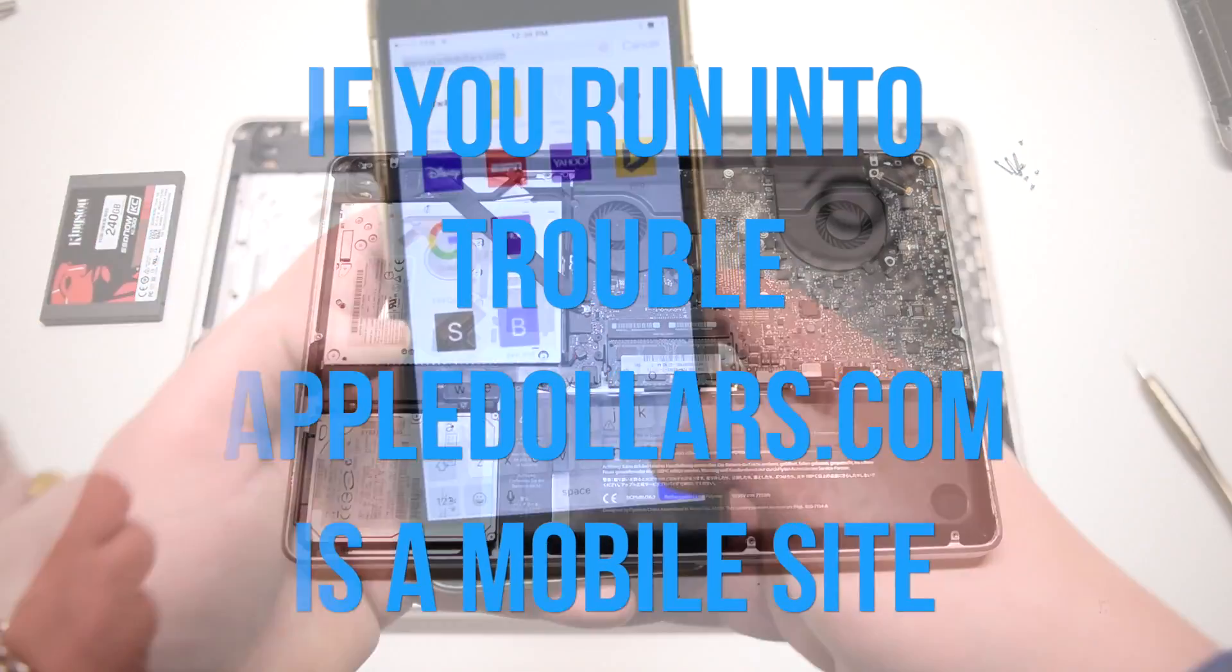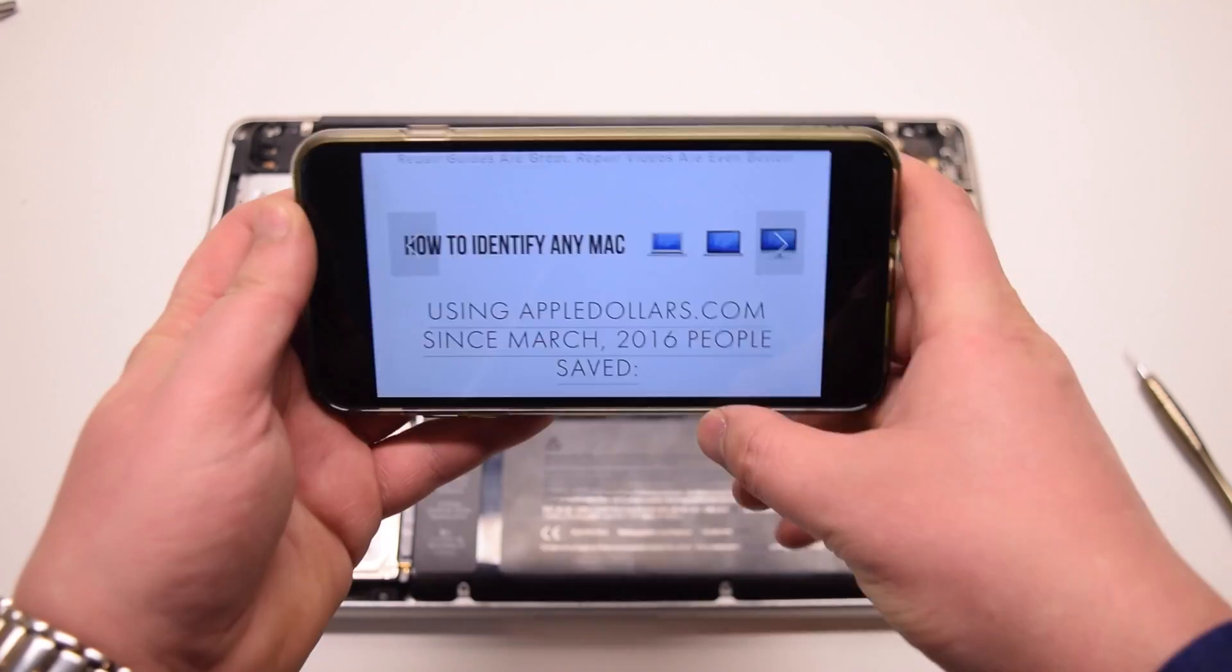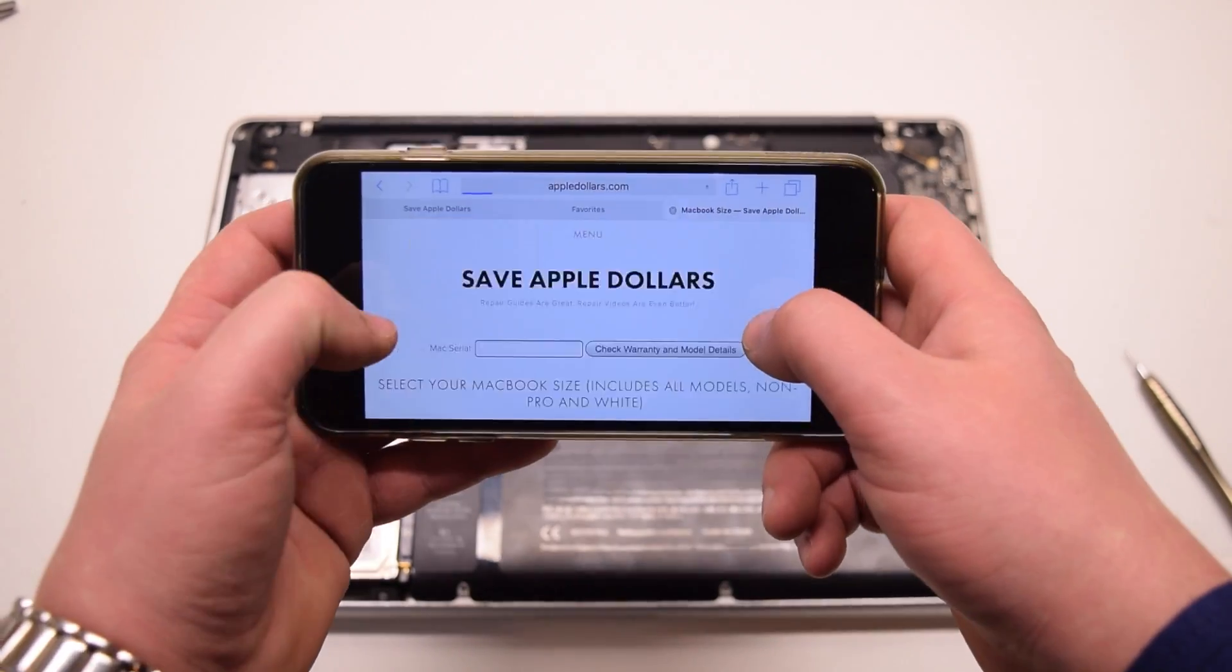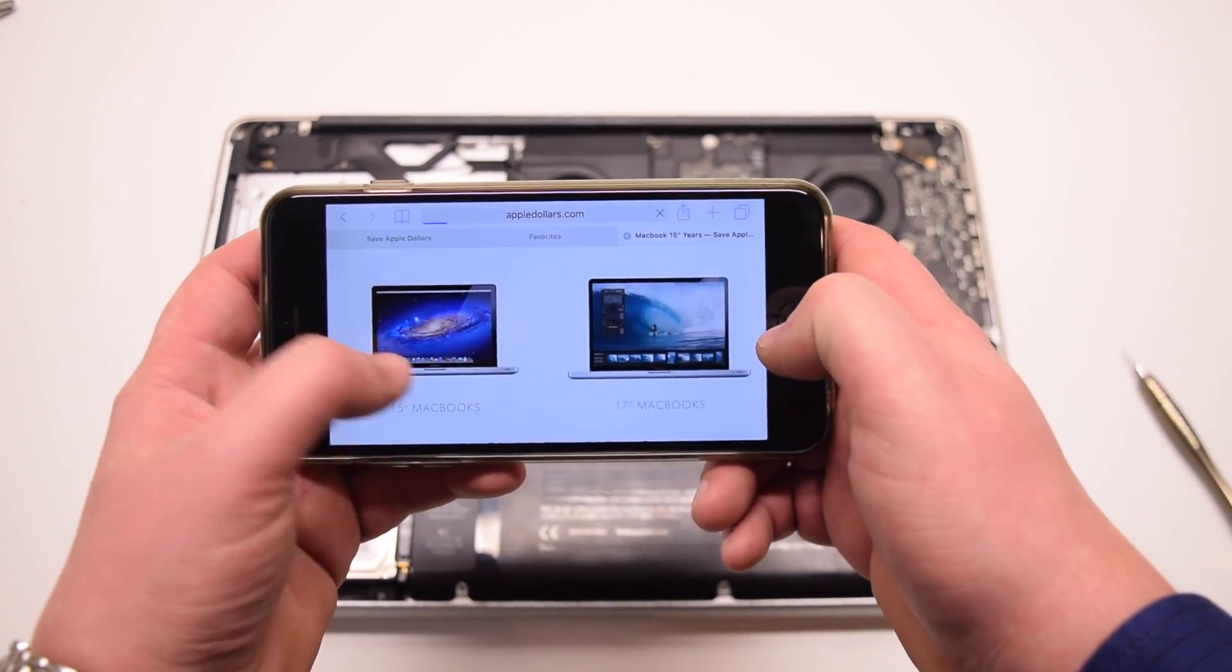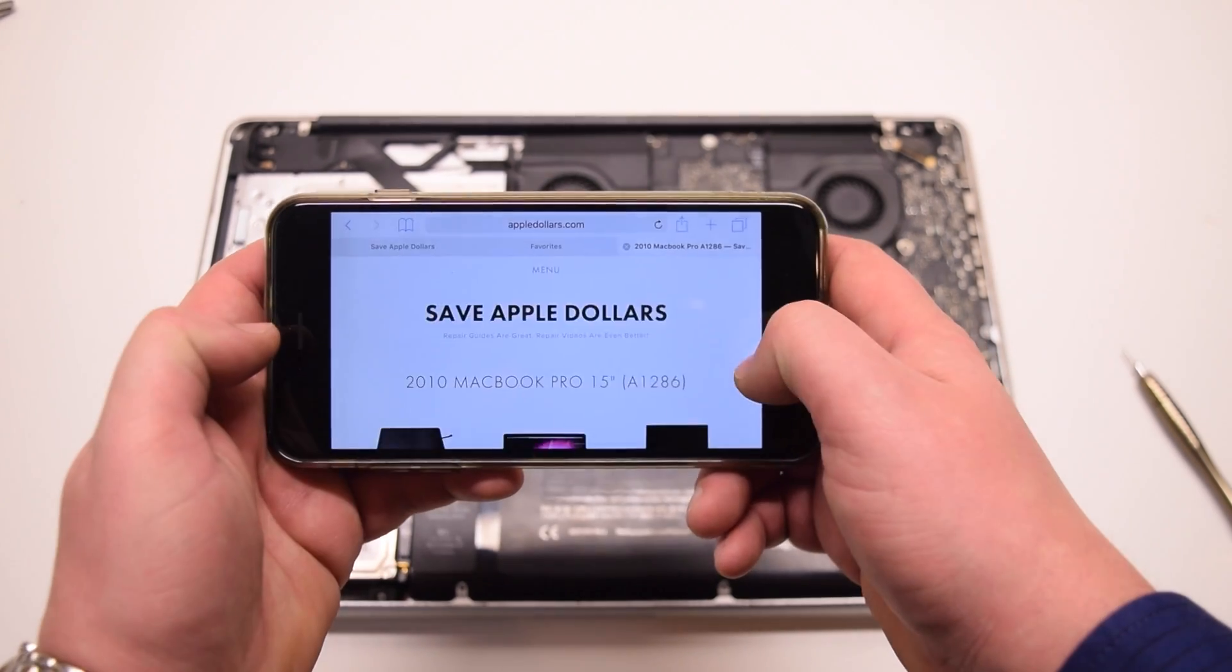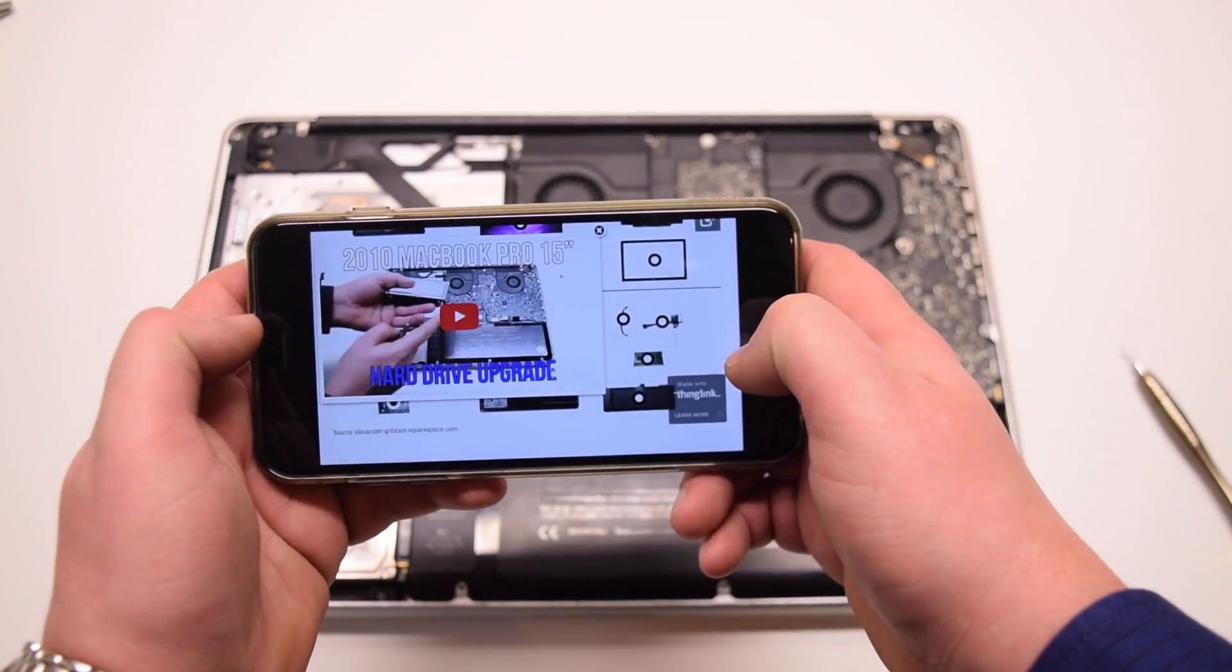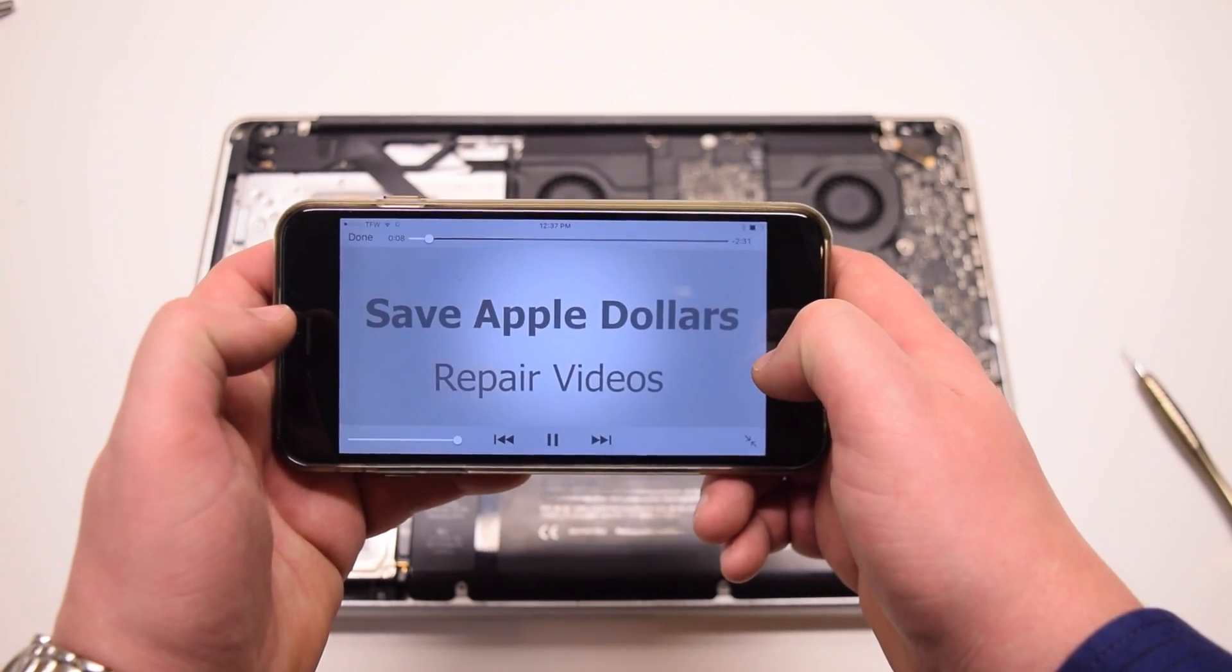If you run into trouble, AppleDollars.com is mobile friendly, so you can log on to it with your phone. Select your screen size and your year and watch the video through your smartphone.